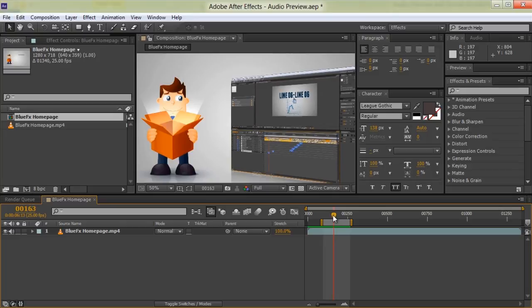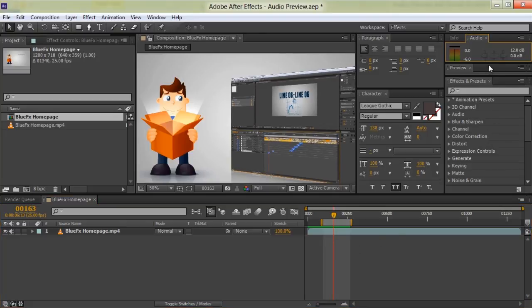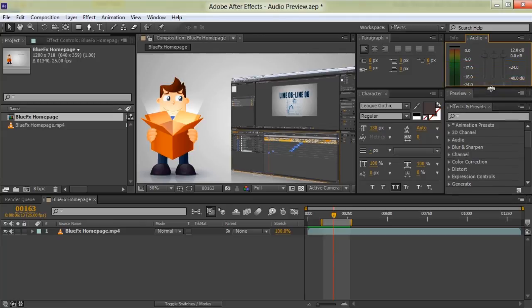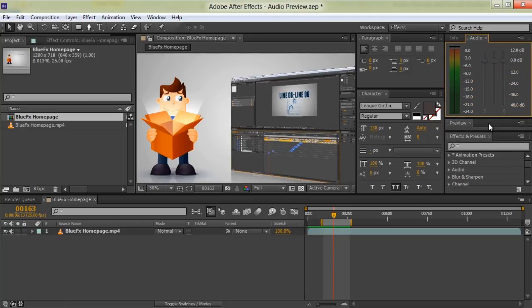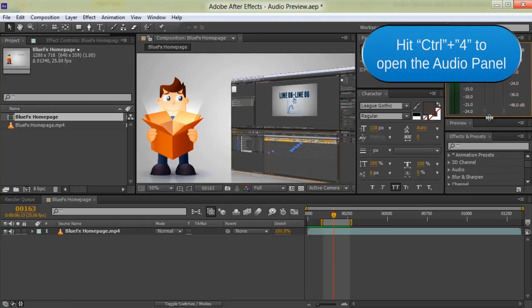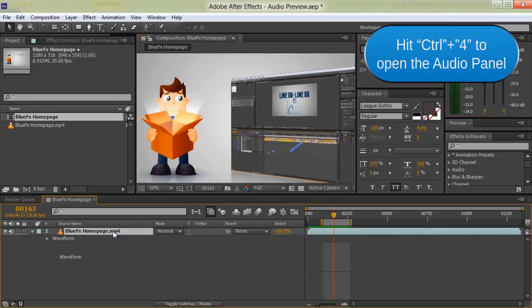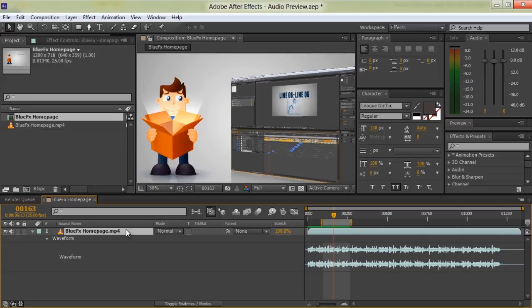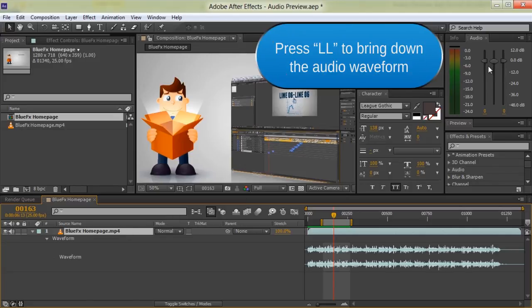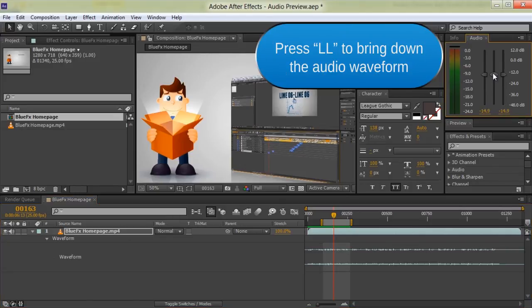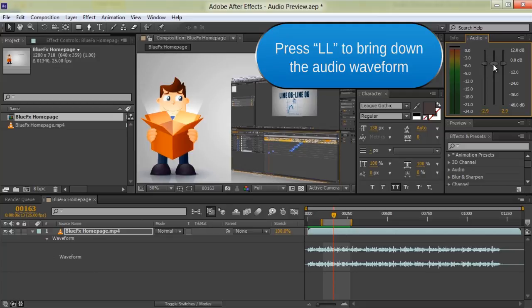In case you're not happy with your audio level, you can press CTRL 4 on your main keyboard, or CTRL 4 on your Mac, to open the audio panel and make sound adjustments. You can also select LL to bring down the audio waveform and see exactly how your audio level is being affected by your adjustments.